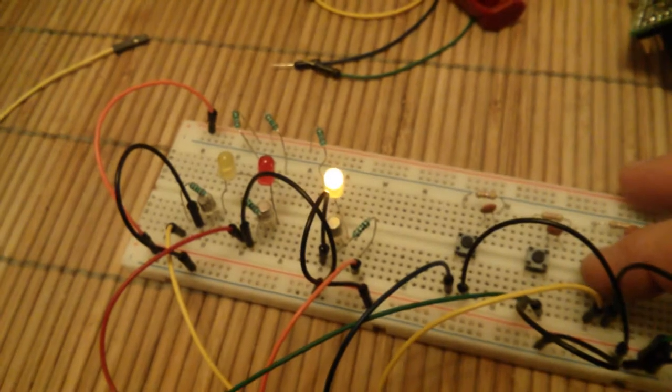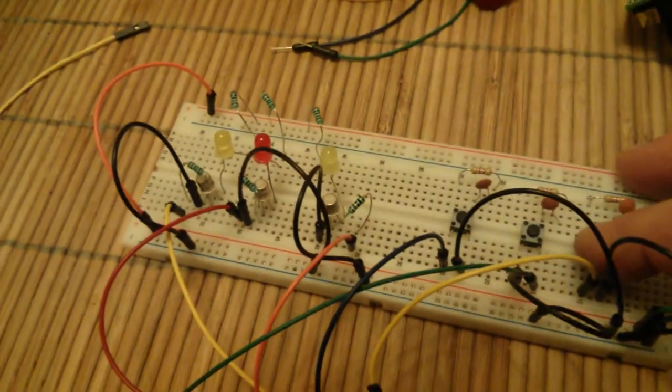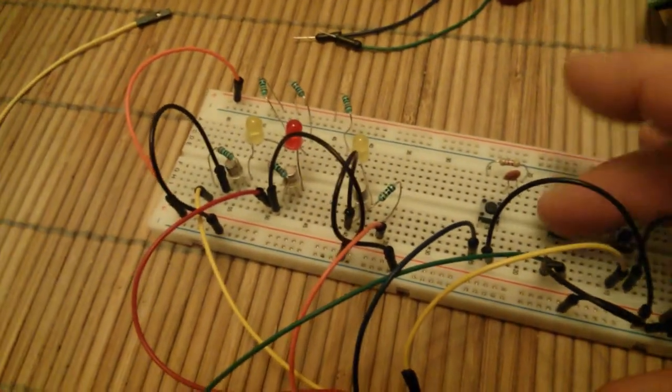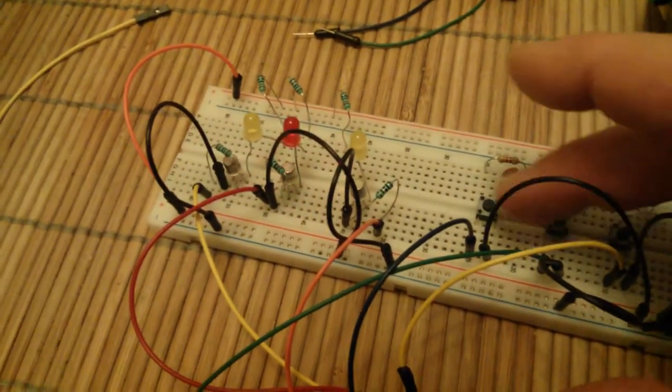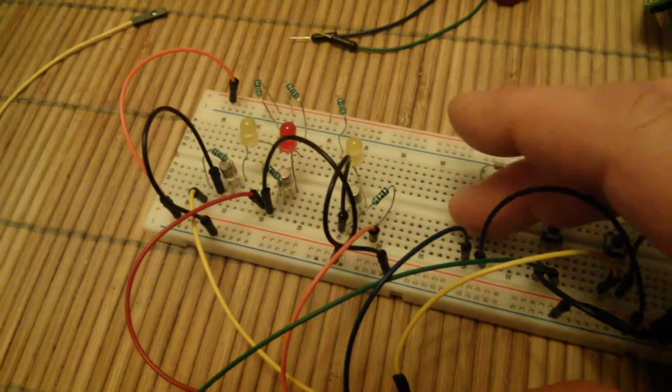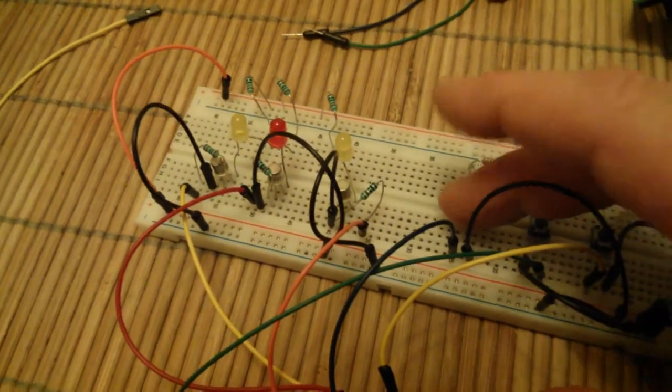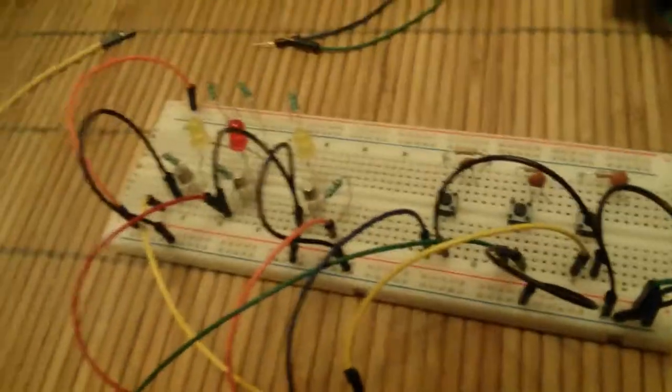Alright, we can start it up now and it's been initialized. So now first of all watch to see what happens. Every time I click it toggles the corresponding LED.